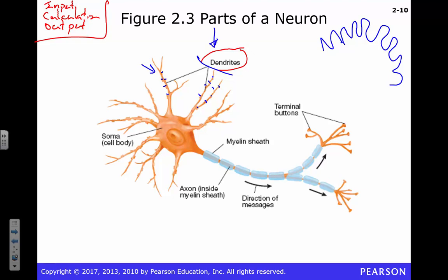So we've got our dendrites — they're collecting information, they collect so much information. Most neurons, the average neuron, will receive 10,000 inputs — that's average. Some neurons that are special cases will only receive one input, that's going to be a special case in your retina. There are also cells that will receive as many as 100,000 inputs — these are going to be your Purkinje cells in the cerebellum.